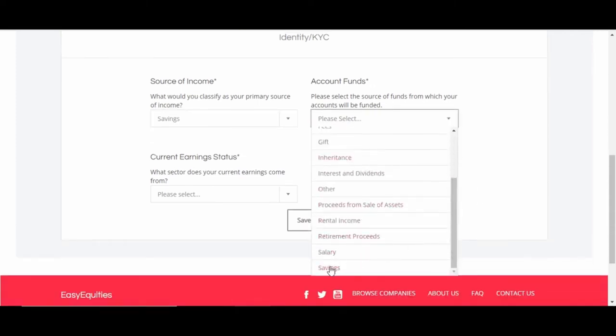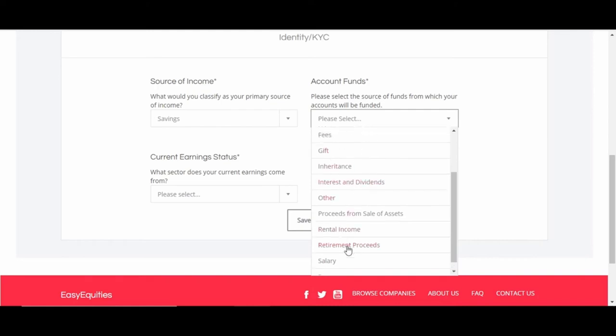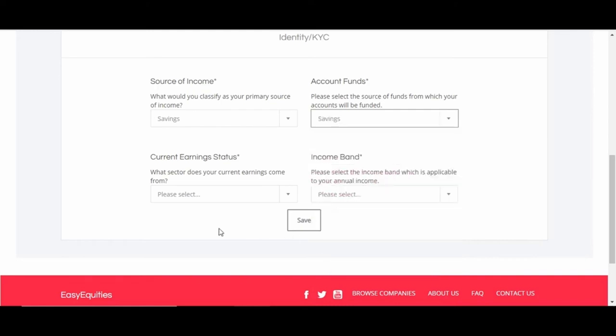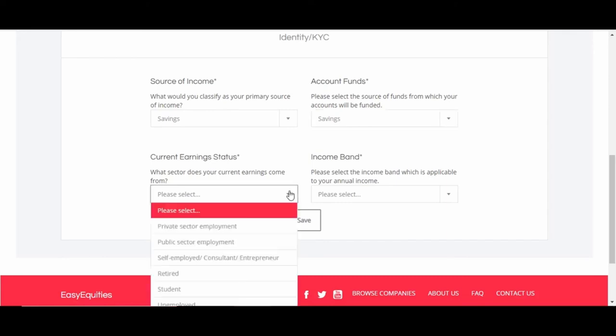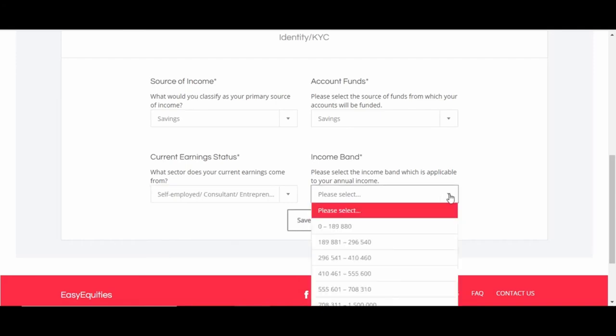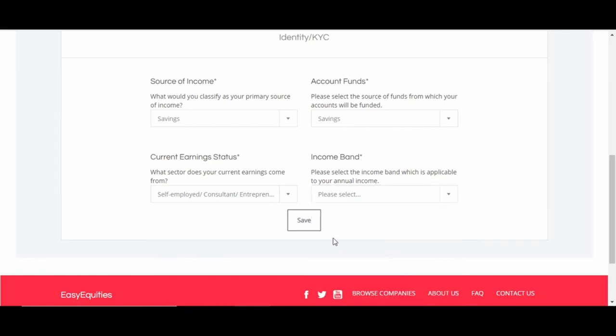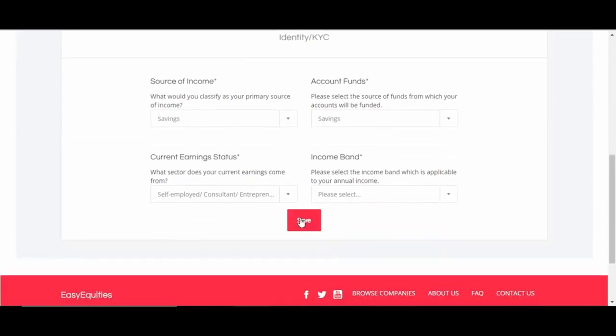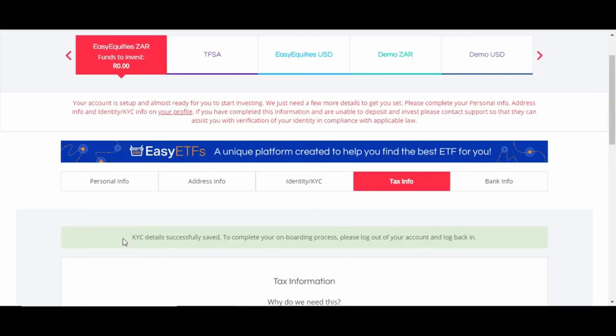Current earning status: what sector does your current earnings come from? So just choose private or public. And then income band - this is basically in what category your salary falls. Just choose one and then click Save.